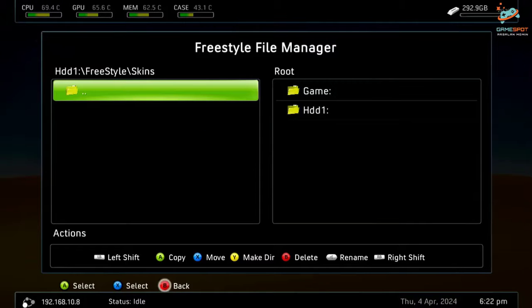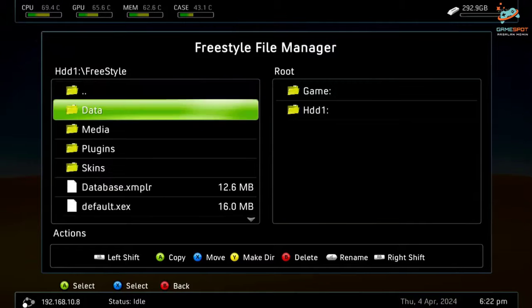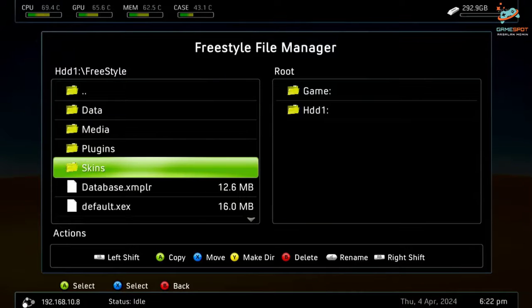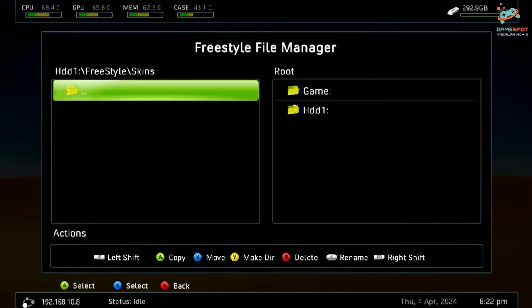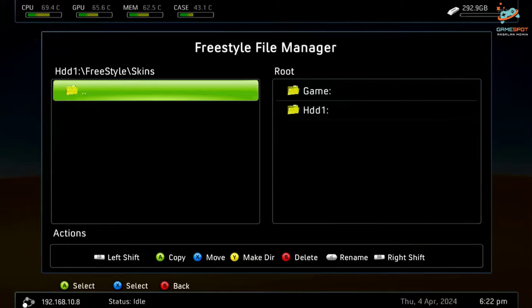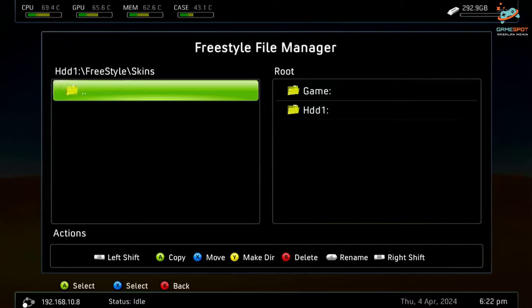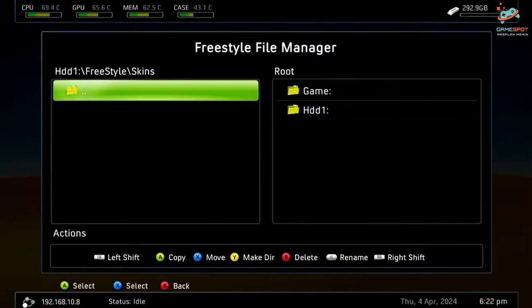So as you can see, in my Skins folder I don't have any skins. Now when I boot my Xbox 360, you will get the error. So then I will show you how you can solve this problem. Now let me press the home button.